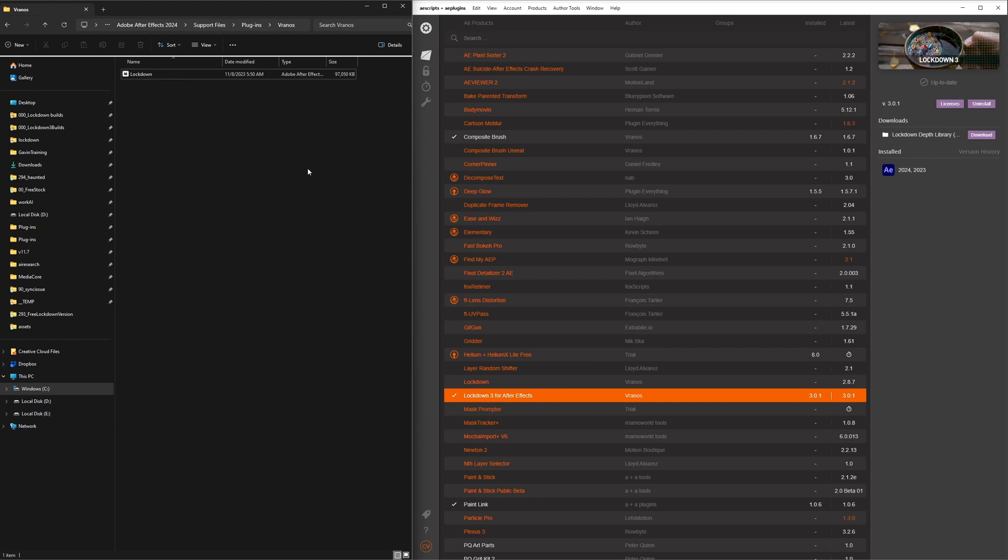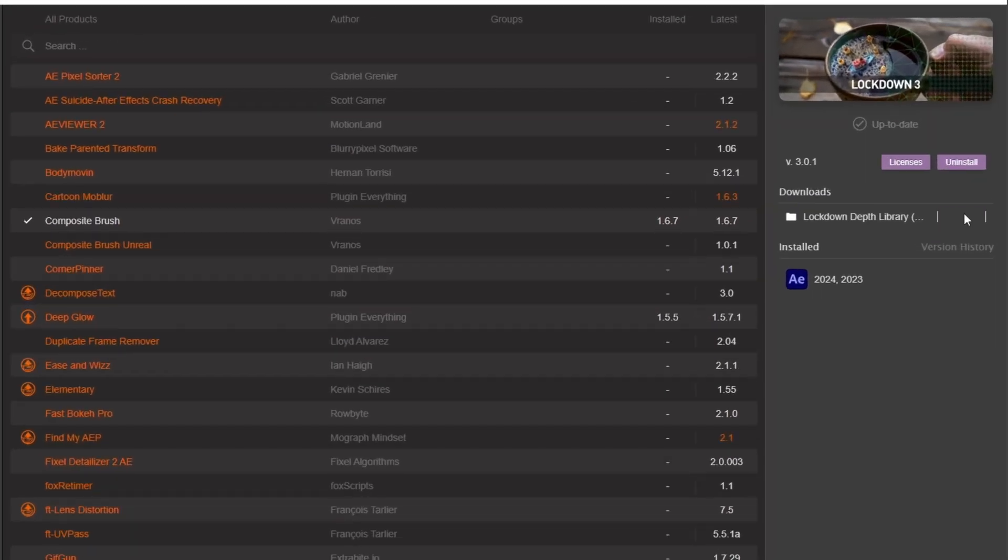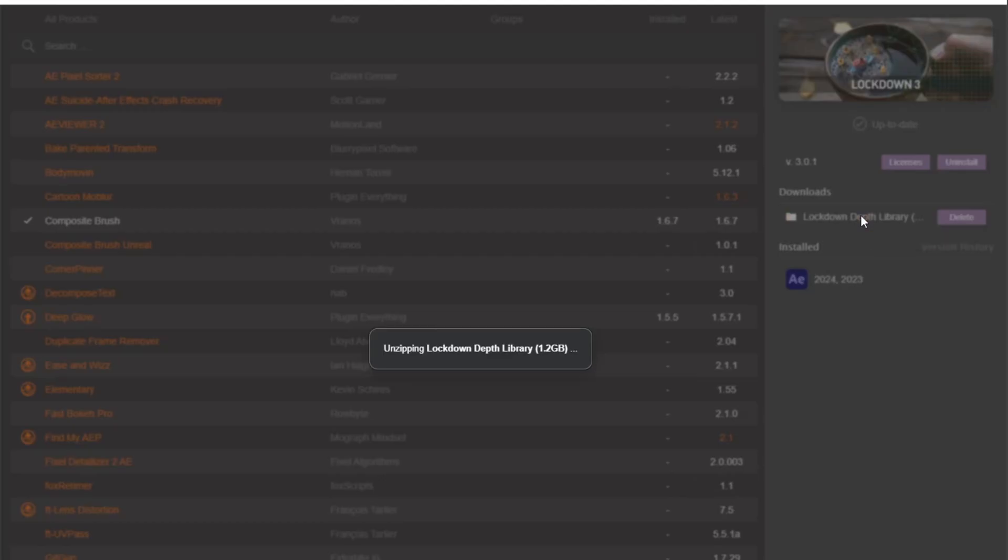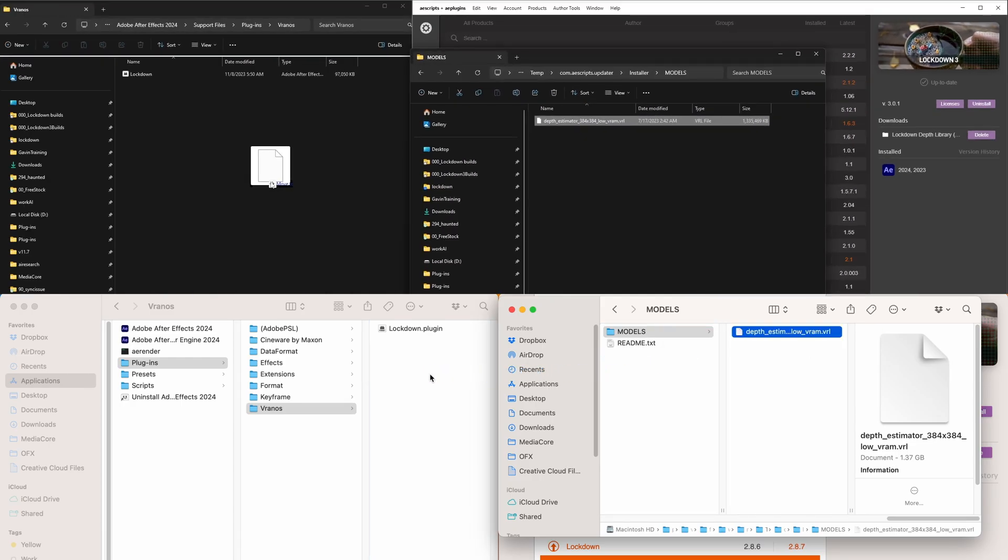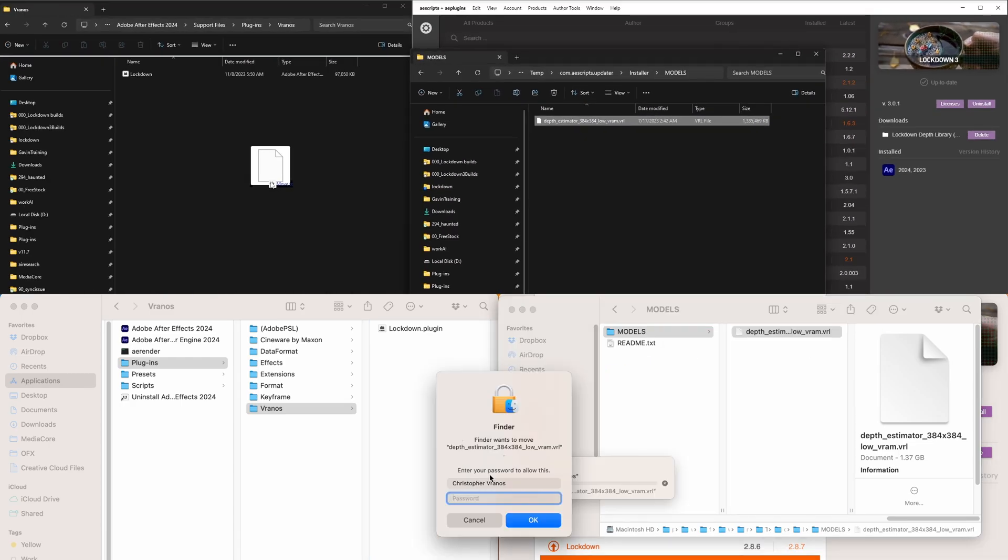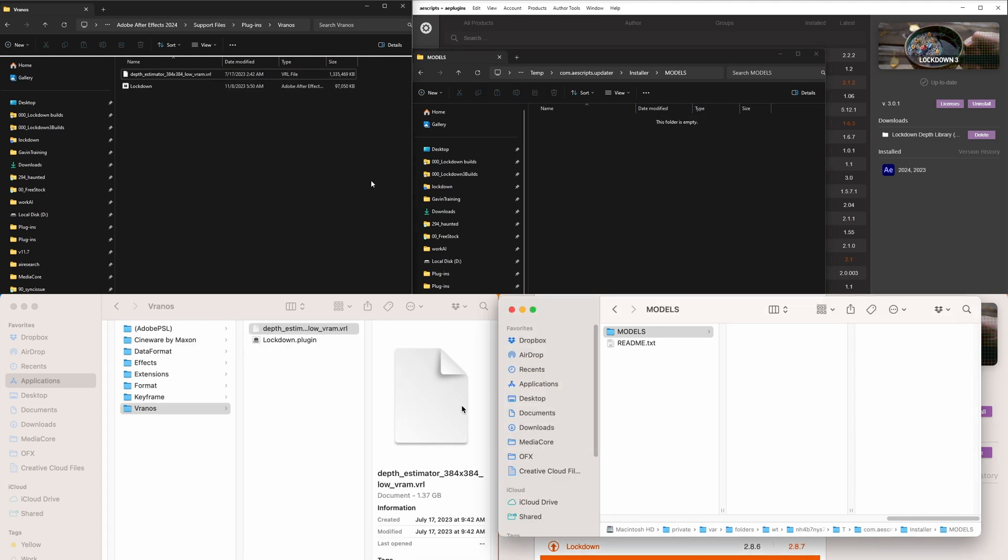To install the Depth Estimator, go to Downloads and download the additional library file. Click the file and drag it into the folder with your plugin. We're sorry for the inconvenience of a manual install, but we should be able to automate this for future versions.